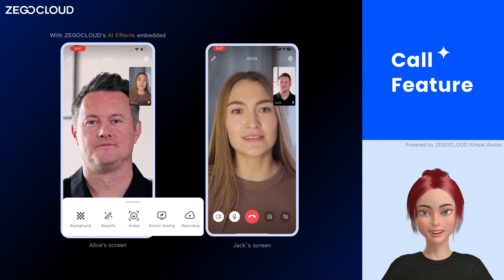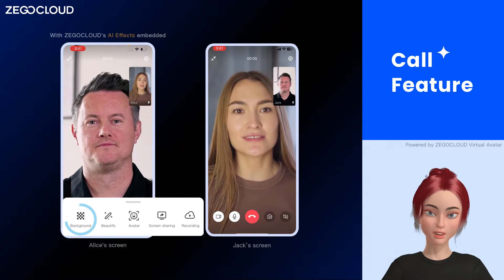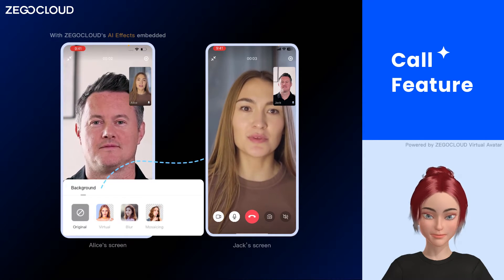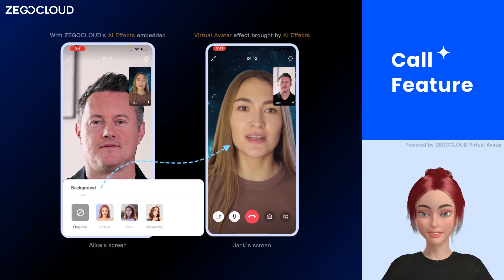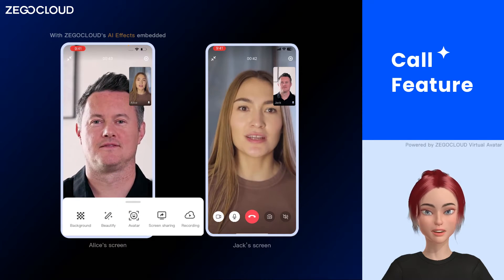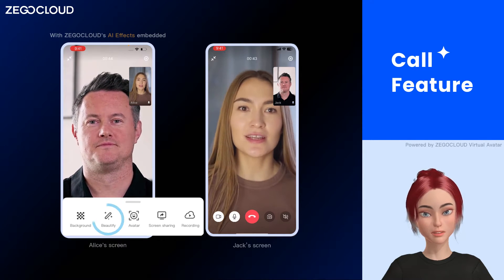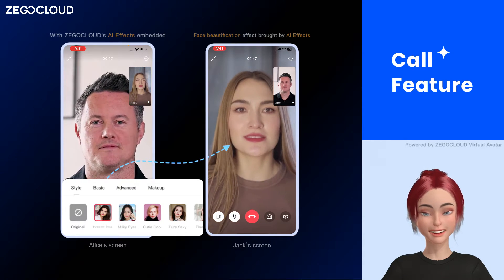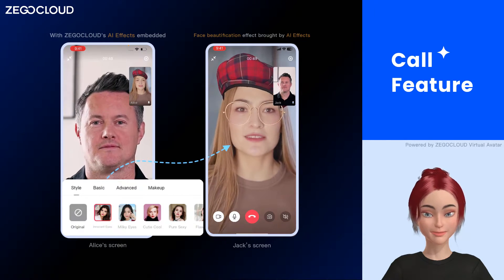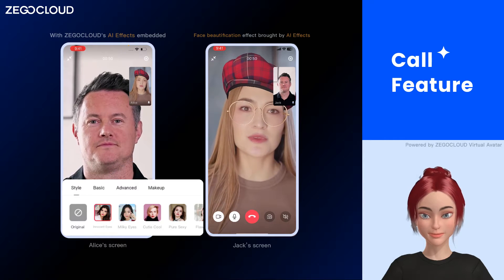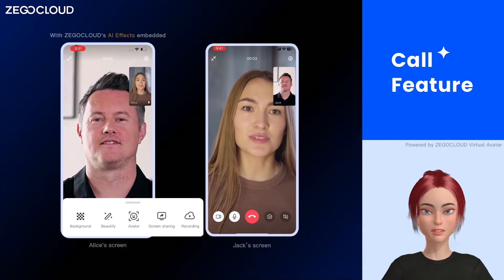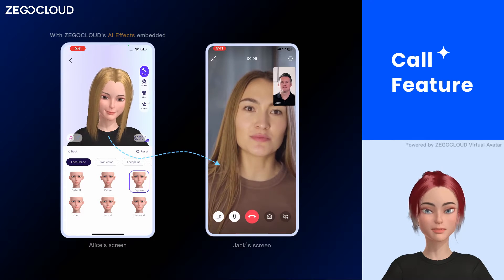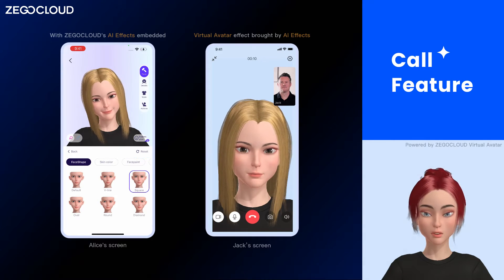With an AI effects add-on, our call kit allows you to change virtual backgrounds. It also enables the use of face beautification, virtual makeup, face filters, and stickers. Our avatar solution will allow you to create and personalize your digital self to have an exciting experience in the virtual world.